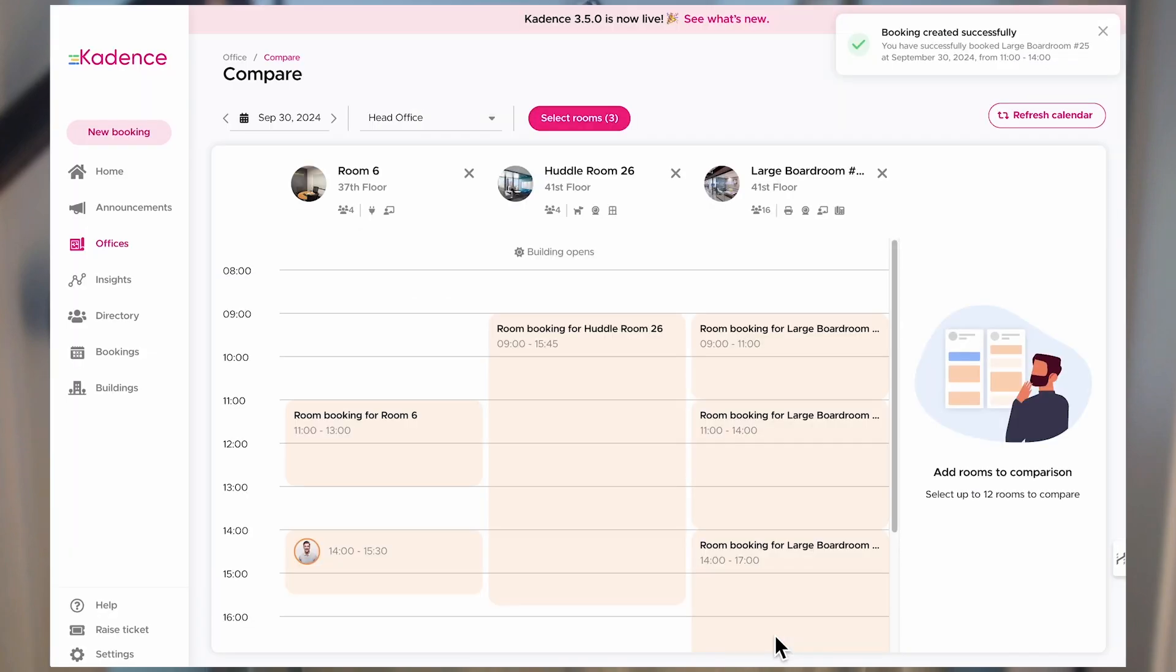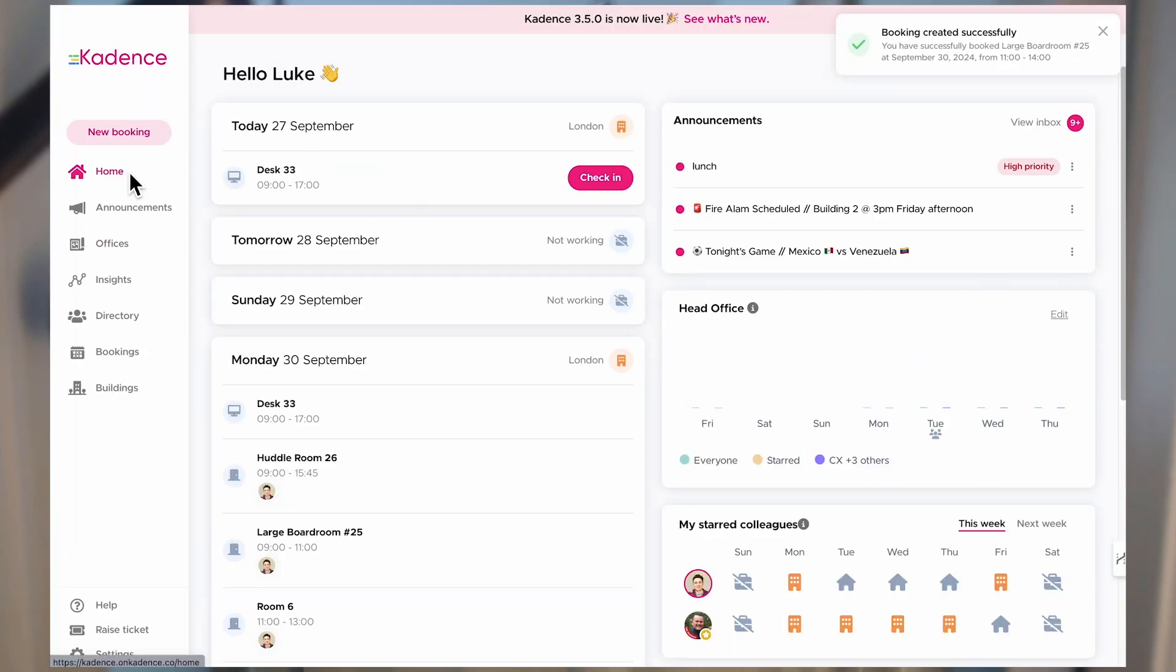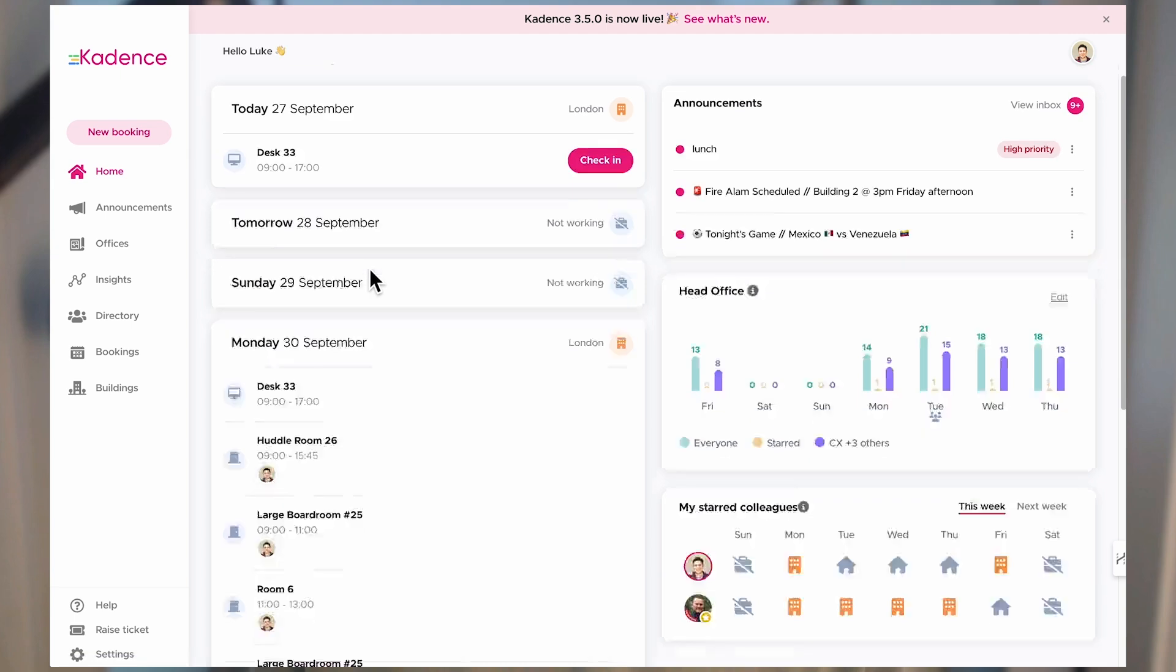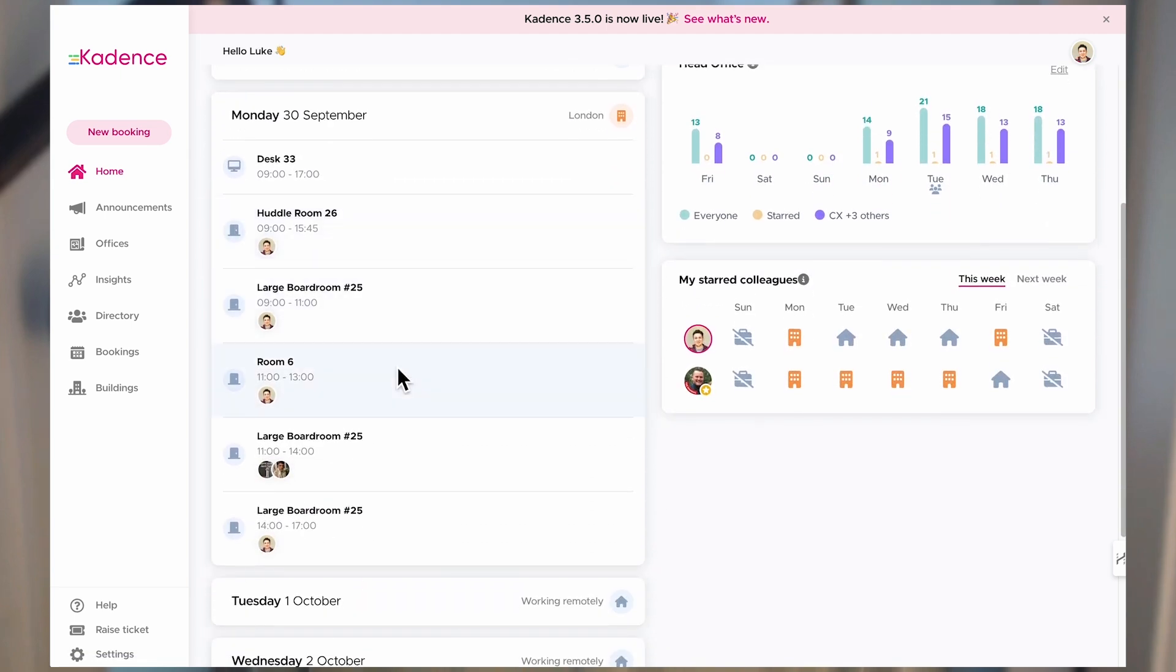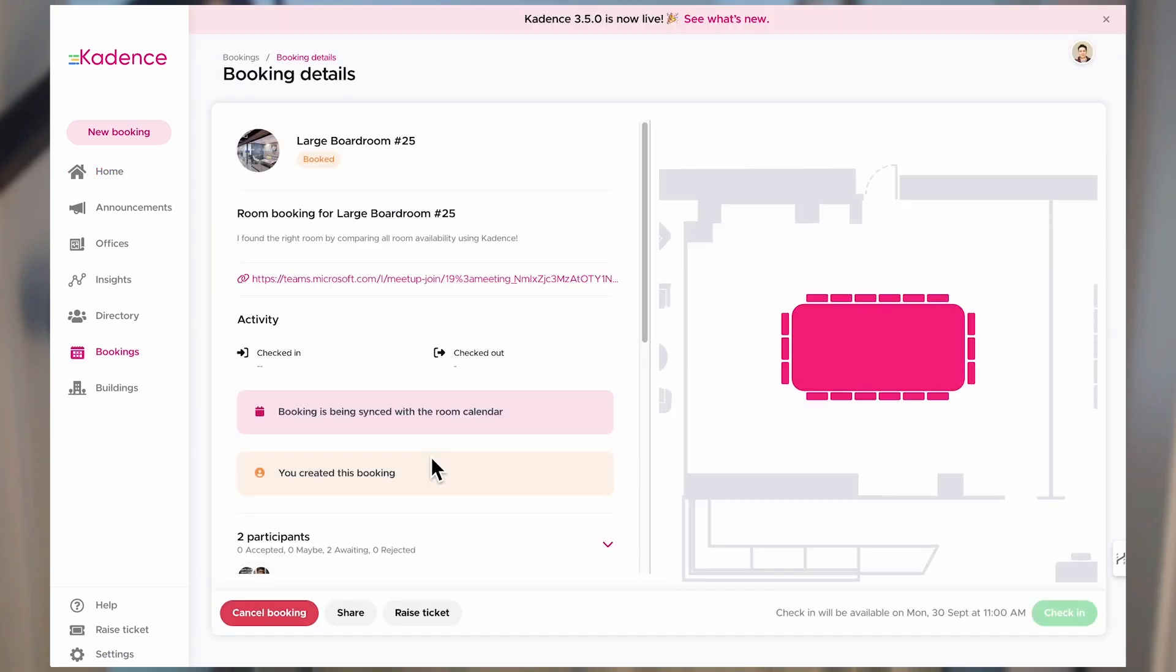So there you are—an easy way to see all of your room calendars side by side and all of the room options you have, all in one view. That's it, it's that simple.